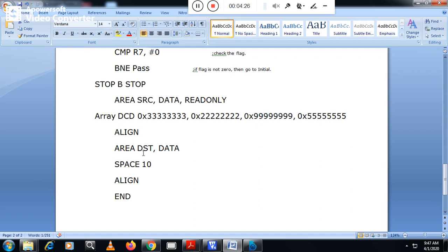I have taken one more area named DST. The reason for this separate area is that the source array is read-only, so I cannot do swapping there directly. That is why I take a separate writable area called DST and perform the swapping there. But first I need to copy all the numbers from the array area to the DST area.